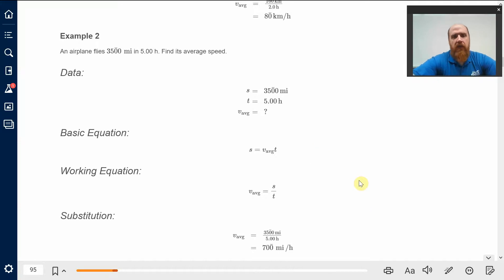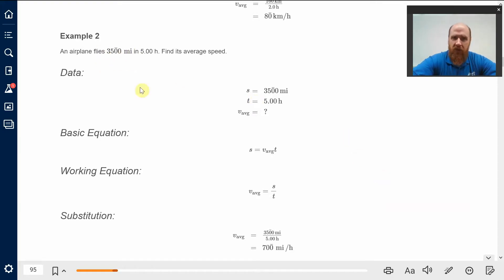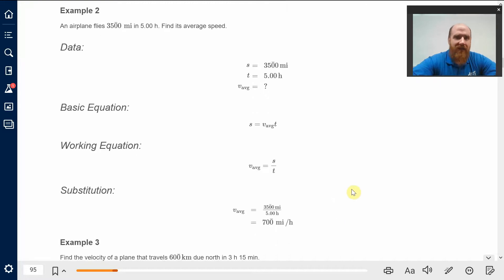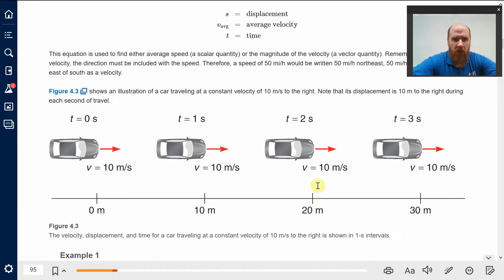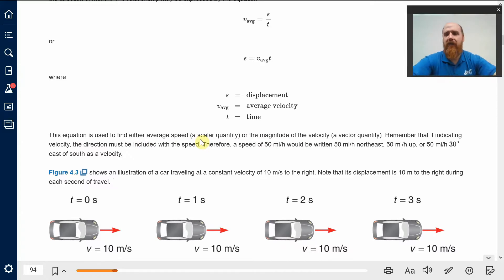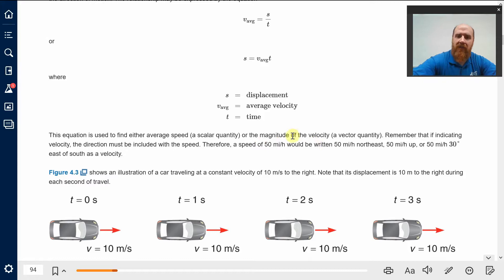An airplane flies 3,500 miles in five hours — find its average speed. We're assuming 3,500 miles is the magnitude of a displacement vector, meaning it underwent a displacement of that magnitude in five hours. So technically this is a velocity because it's displacement divided by time, and the magnitude of that velocity is what we call average speed. Average speed in one sense is just the total length of the path traveled, but here we're using it as the magnitude of the velocity.